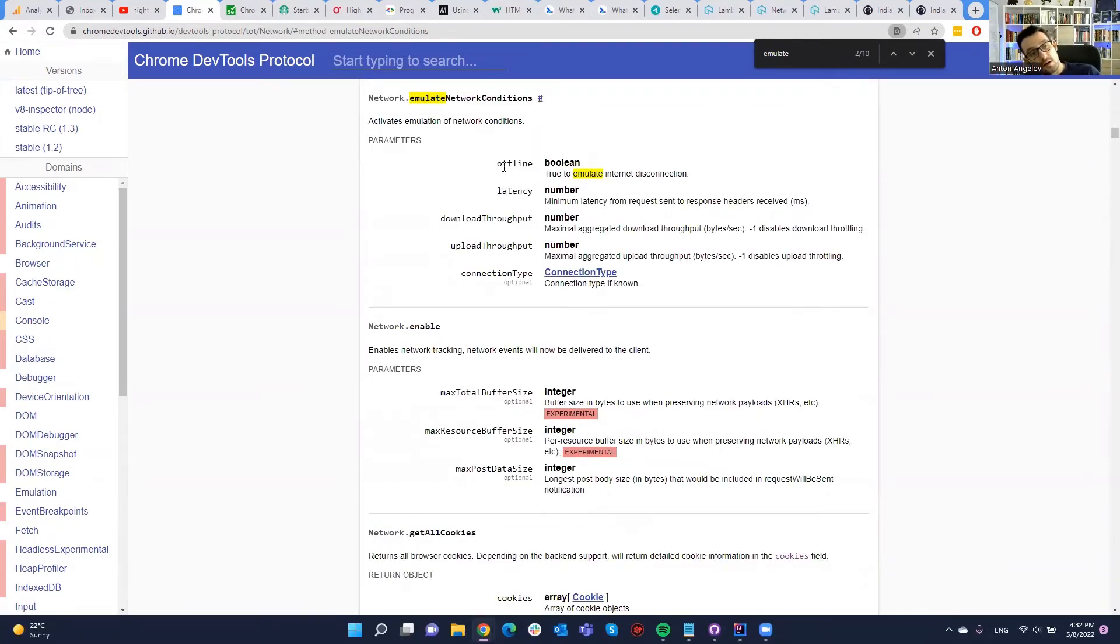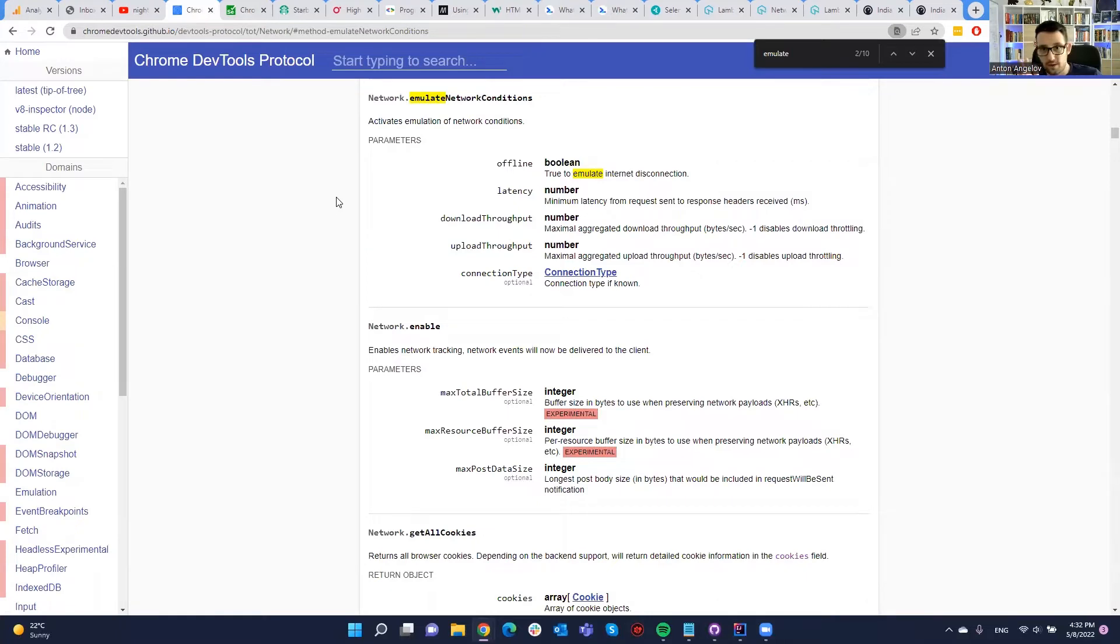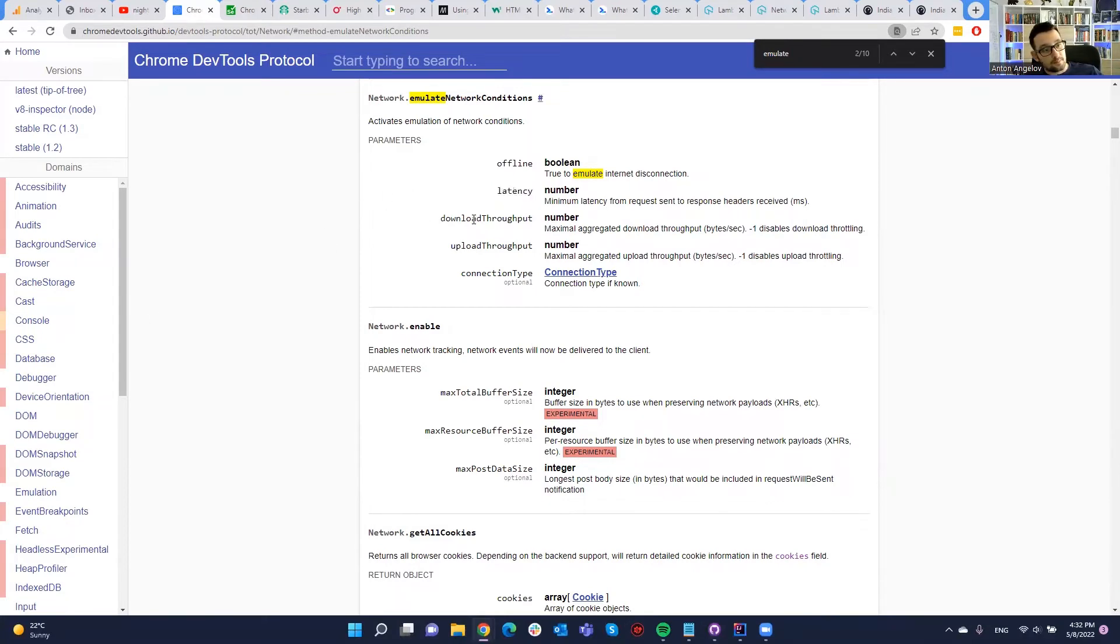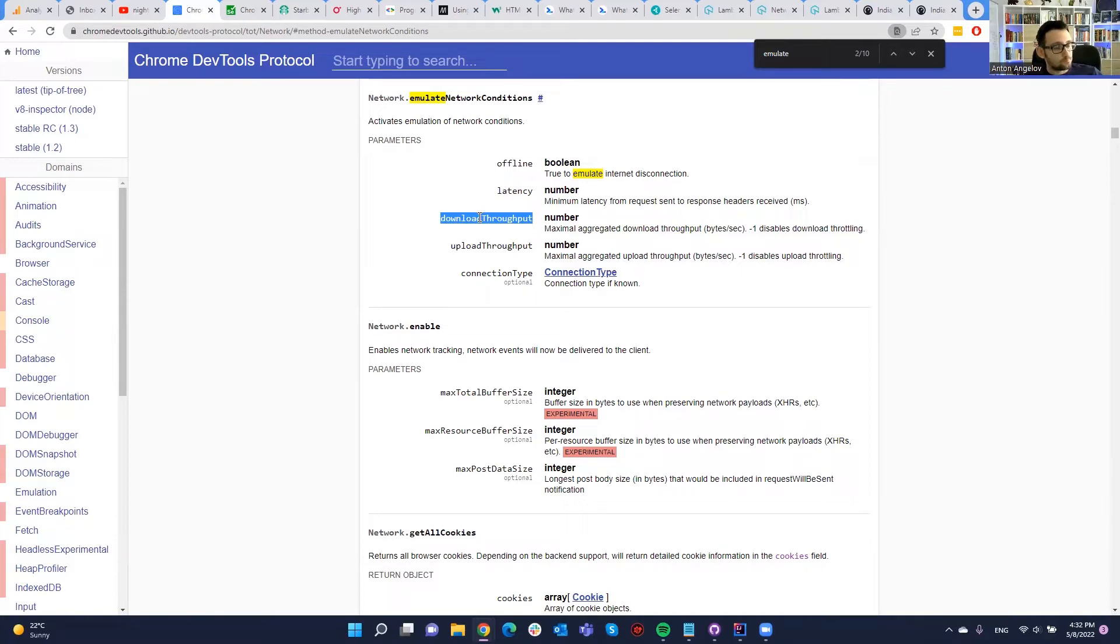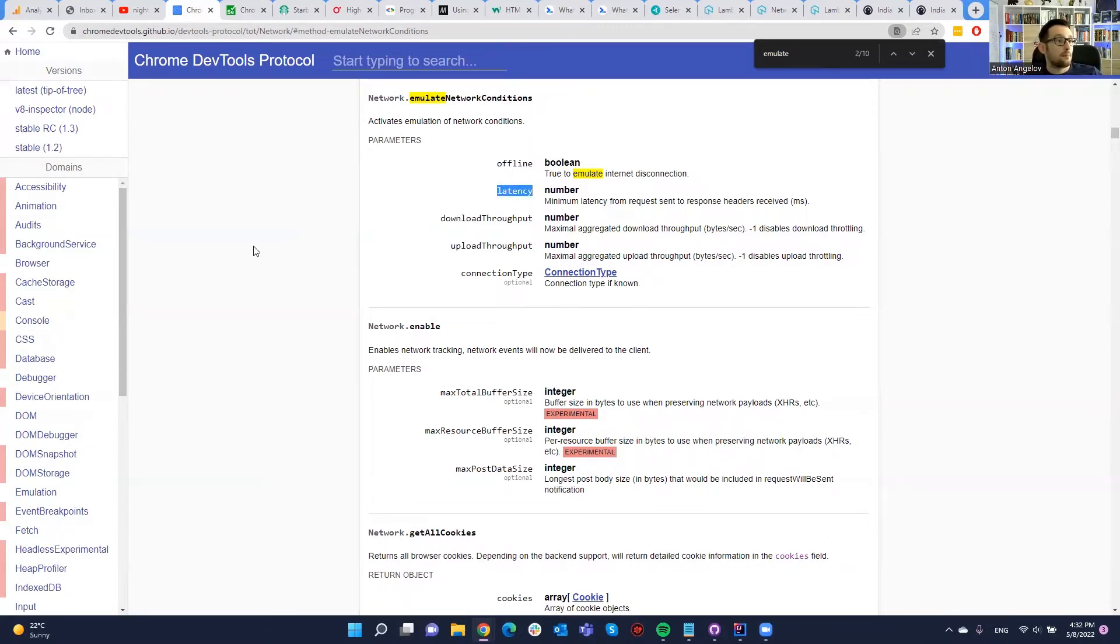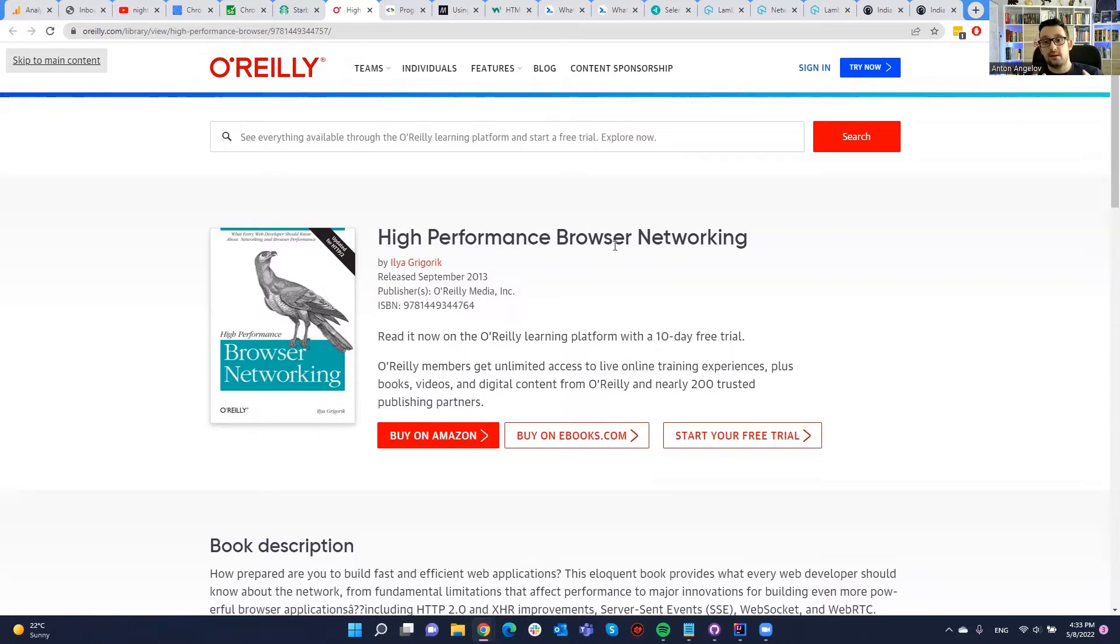However, they don't have anything here about network emulation. And then you have only a few stuff about Chrome Developer Tools, and there isn't anything about emulation of networks. However, we have this option here in the network domain. If we enable the network domain, we can emulate the network conditions. And as you can see here, we can basically test offline how our website is behaving offline.